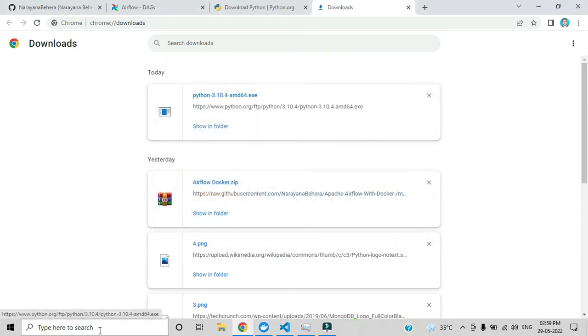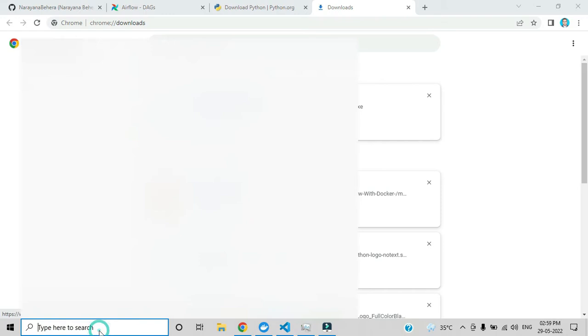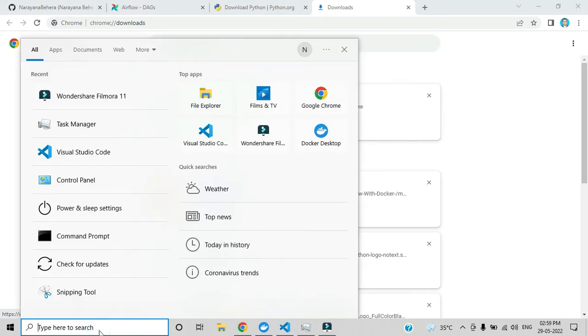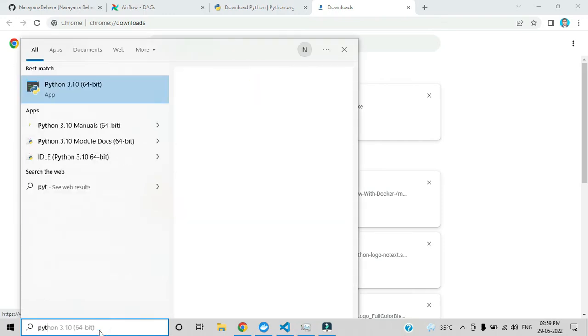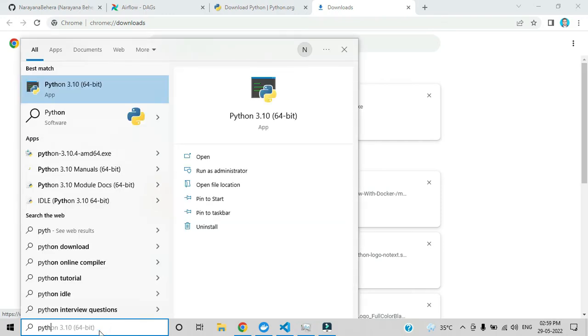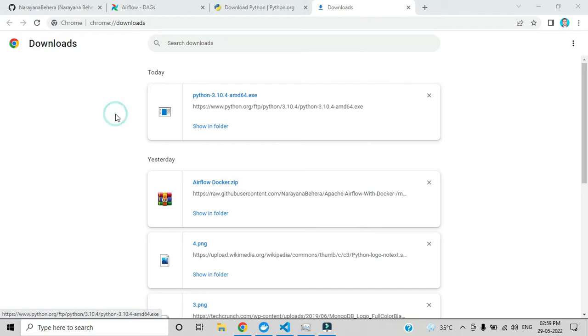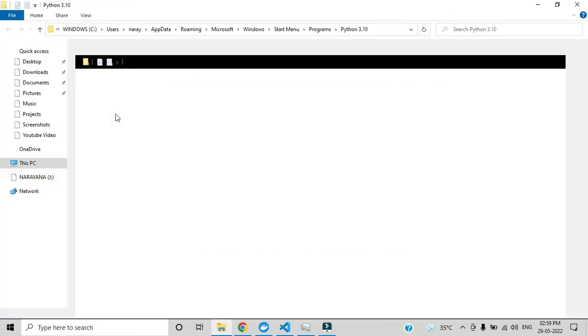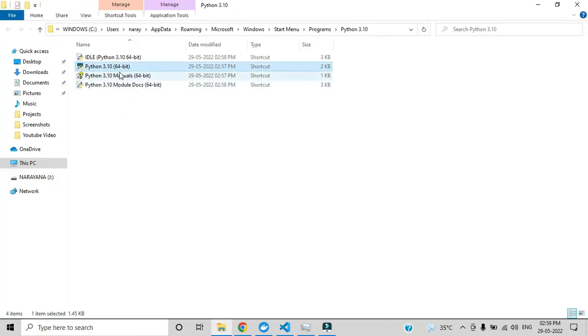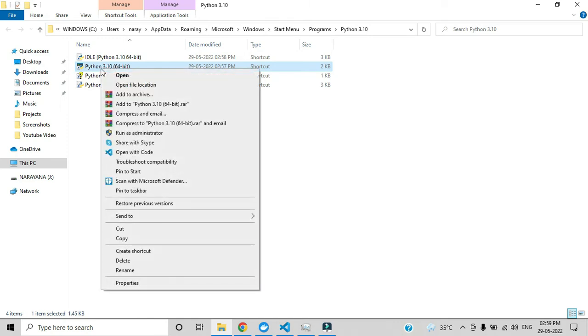In the search bar you can type Python. Here you can see Python 3.10 64-bit. Right click upon that and open file location. This is the shortcut application, so right click upon that. Here you can see there is an option open file location. Click that option.